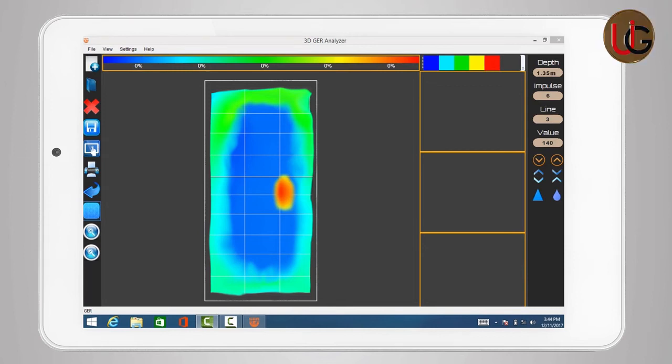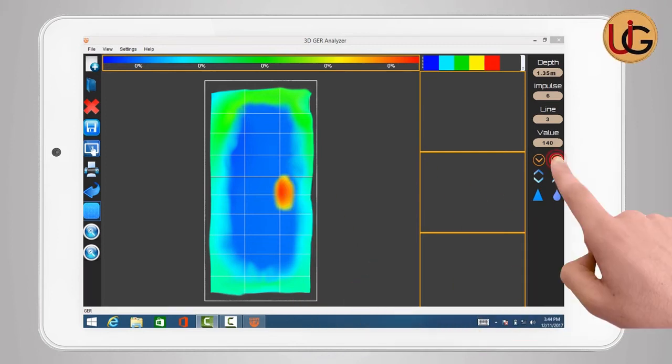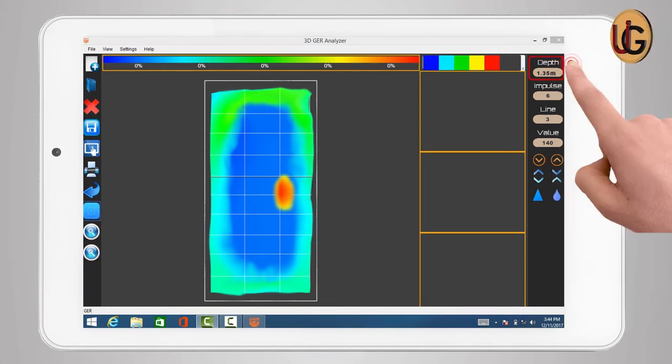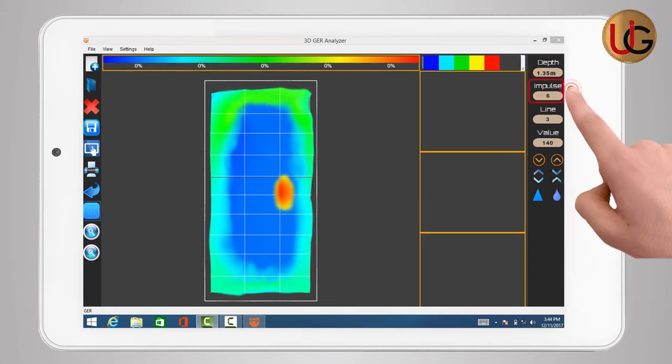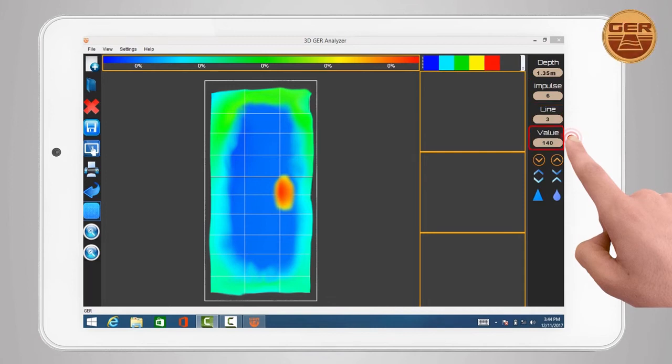For detailed information about a specific point within any square, we move to this square by pressing the up and down navigation arrows for the program to give the following data: the depth, impulse, line, and value.